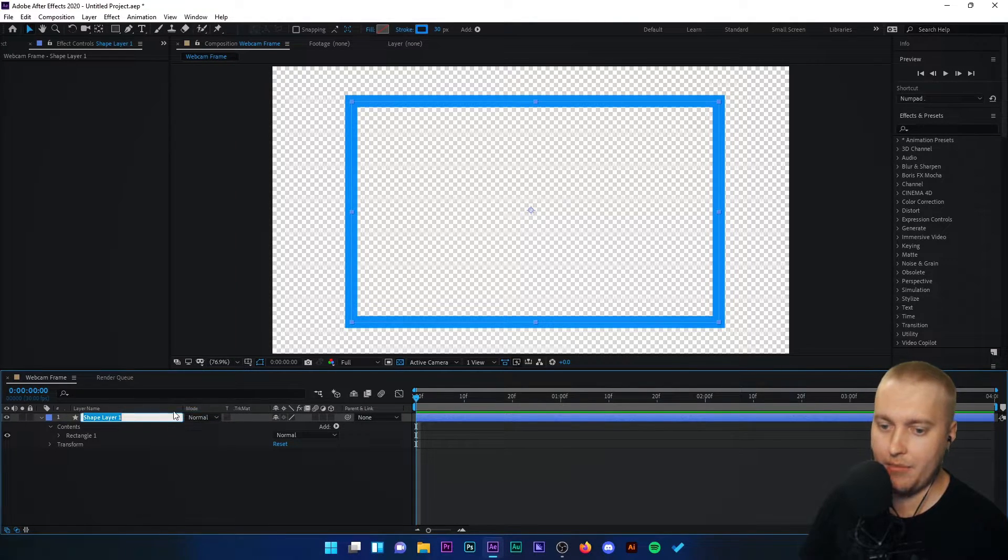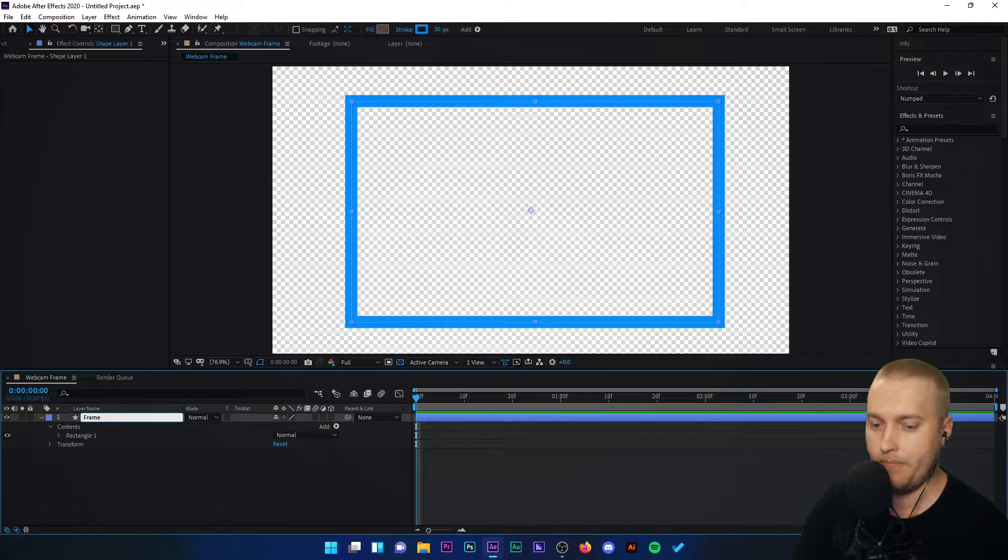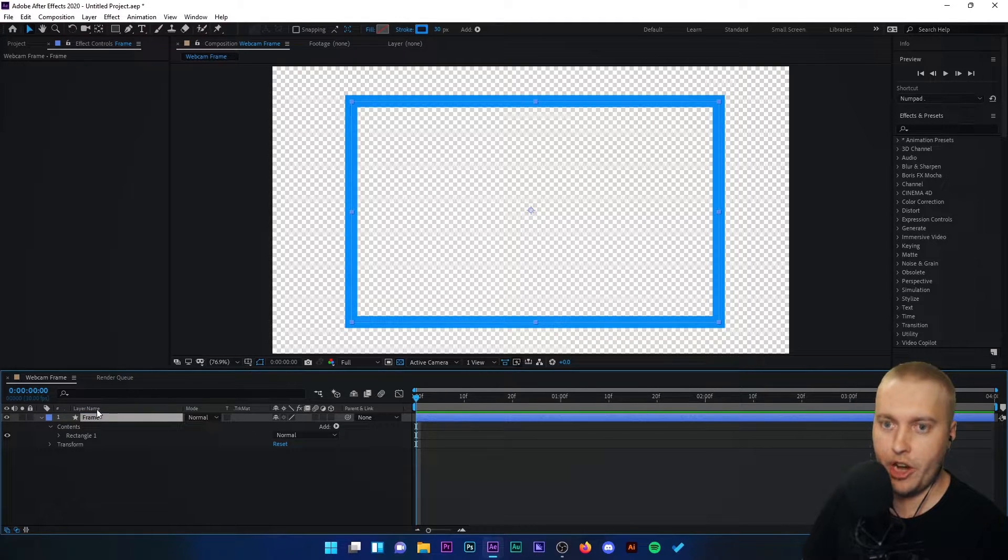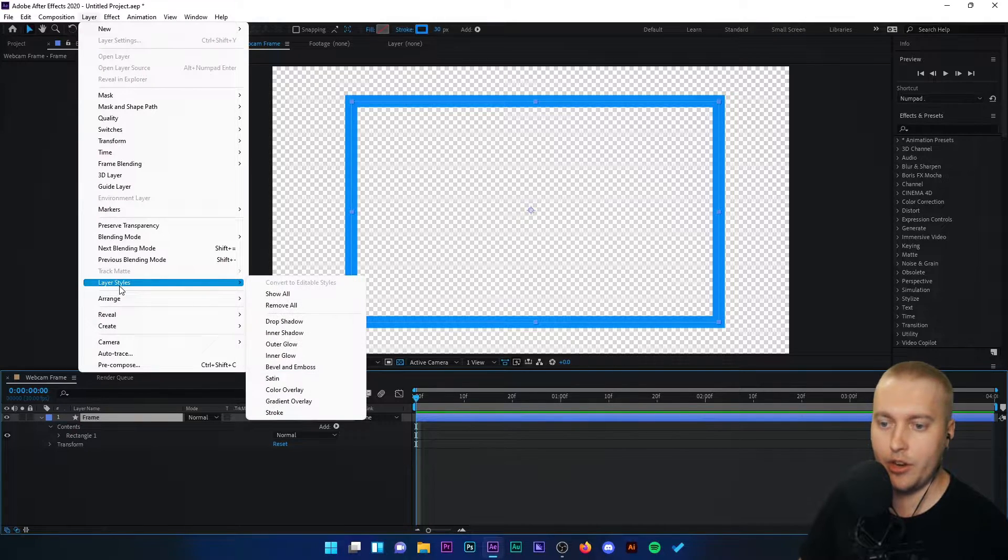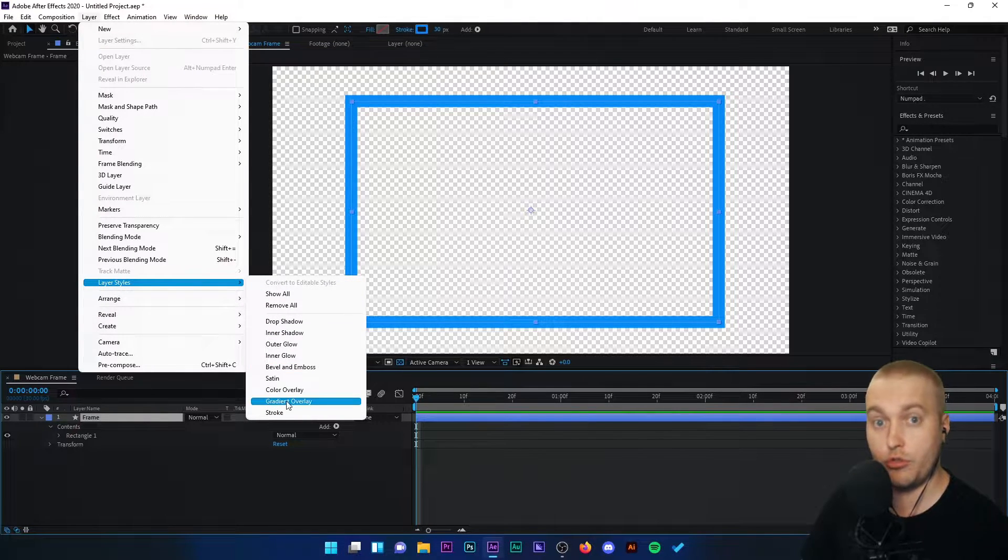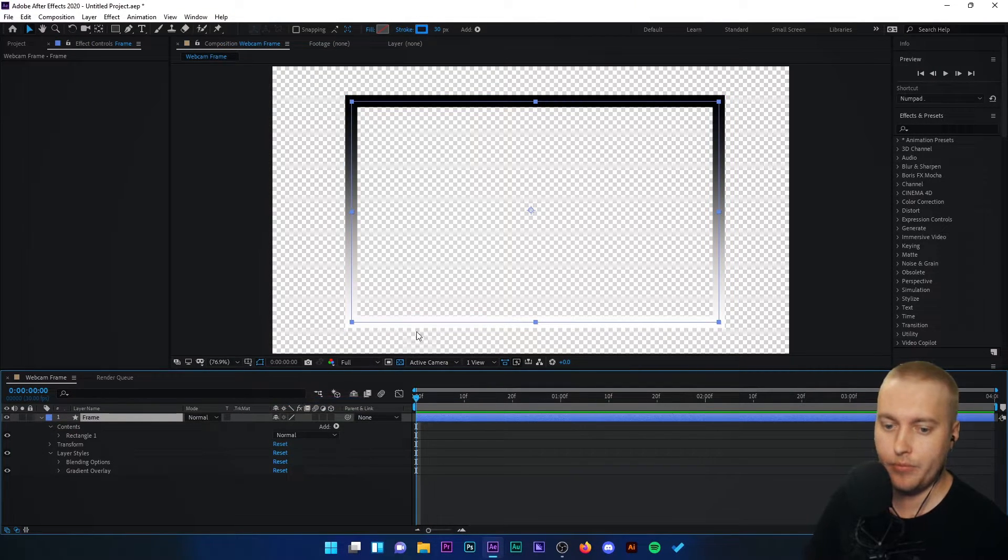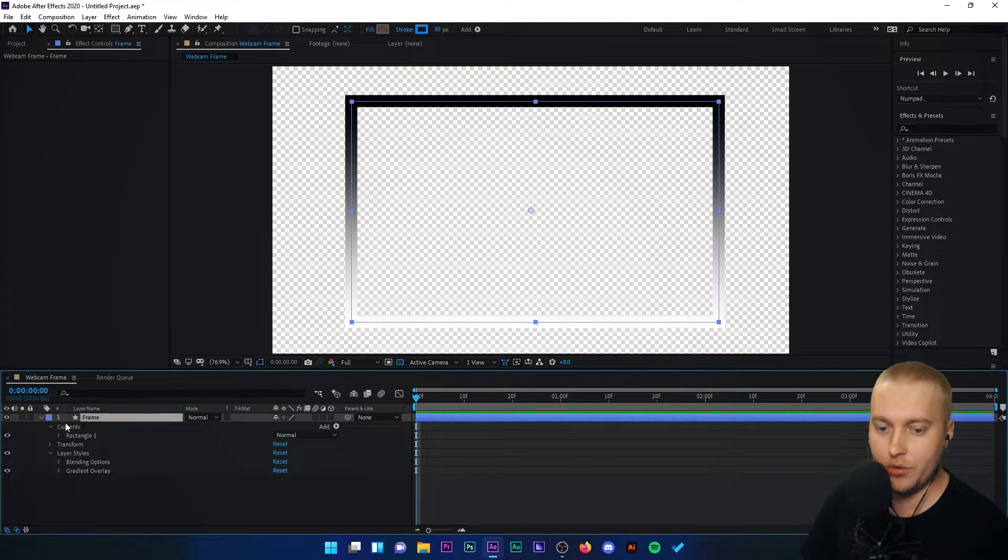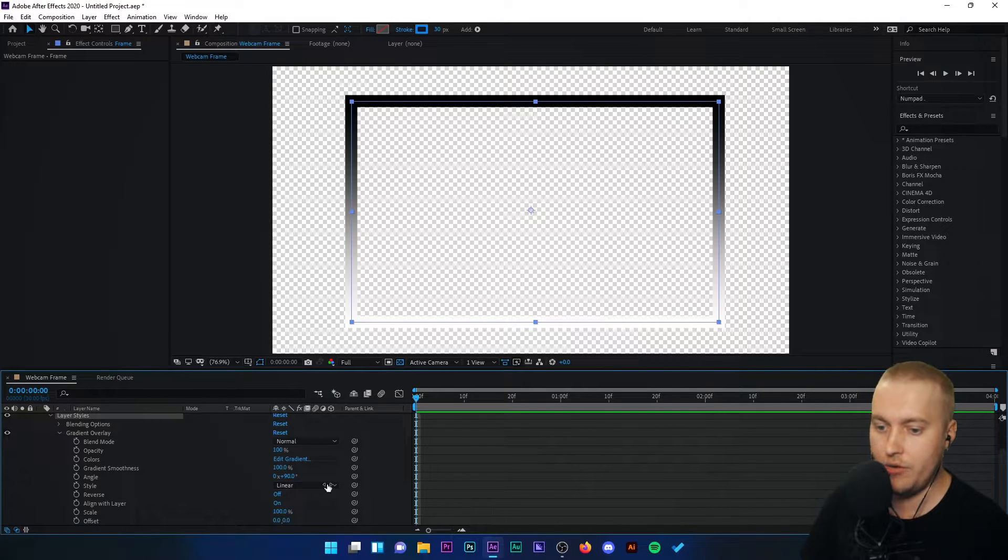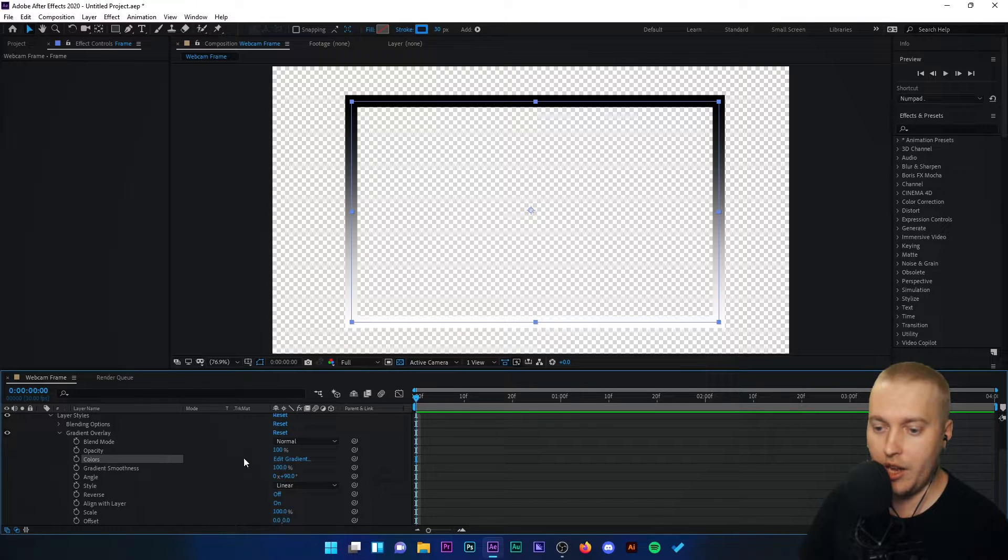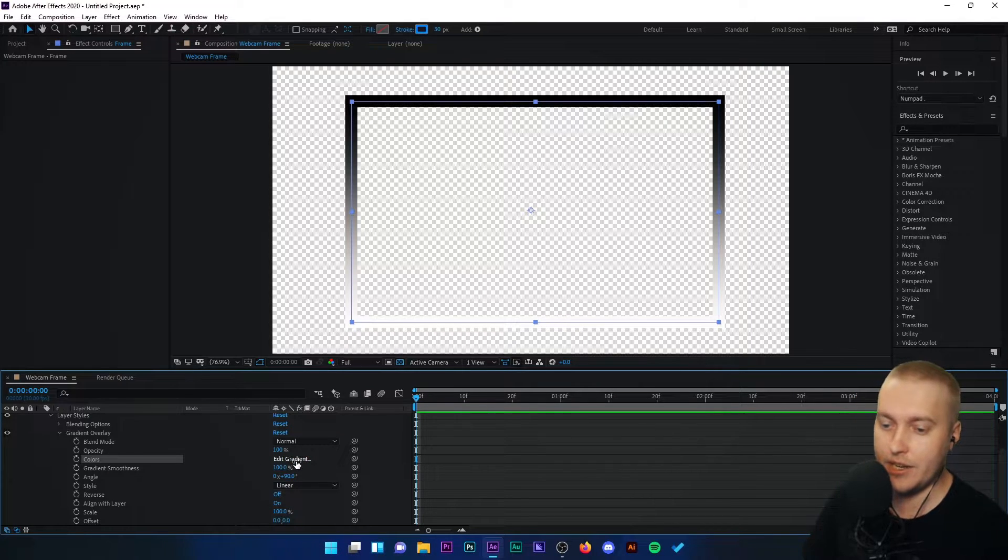We're going to click shape layer one. In fact, I'm going to rename that to frame. We're going to click on frame, go to layer and go to layer styles. And I'm going to choose gradient overlay. Underneath frame in our list you'll see that we've got layer styles here. We're going to click gradient overlay and drop down that menu, and go to the colors line and click edit gradient.